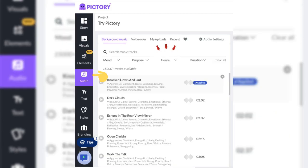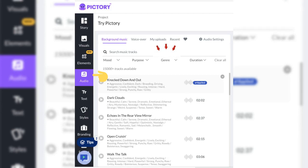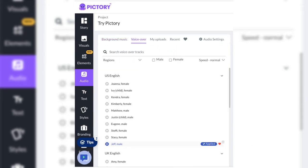Select the audio tab in order to choose from over 15,000 background music tracks. Narrow your search down by selecting mood, purpose, genre, or duration. Or simply search music tracks by typing the name of the song you desire or upload your own.